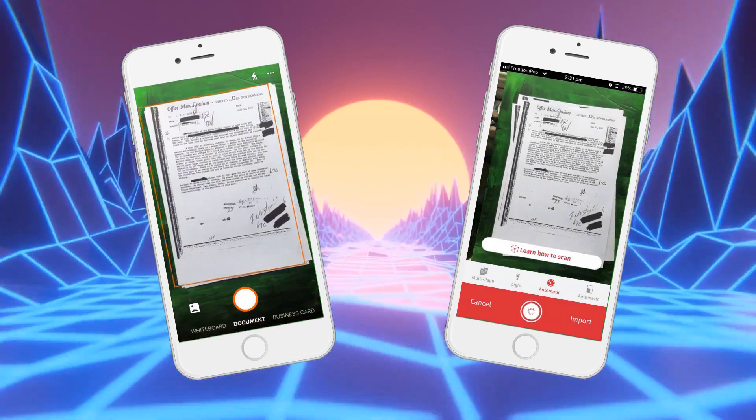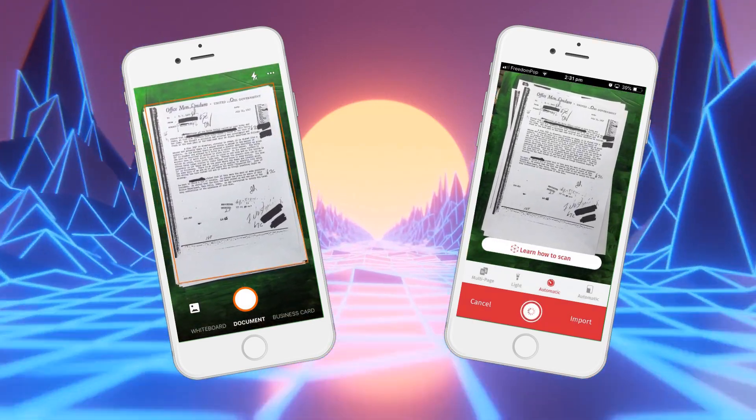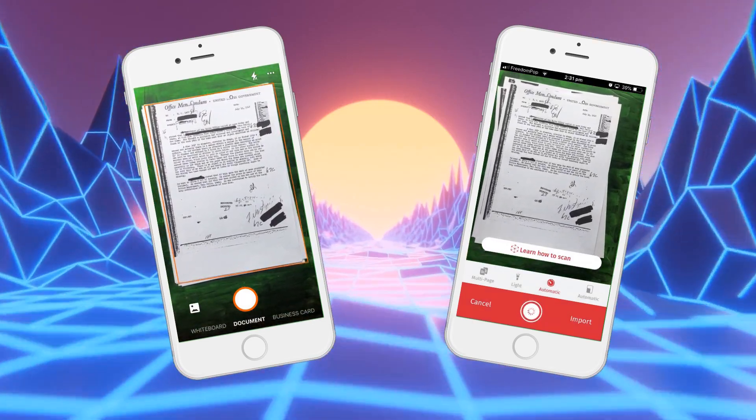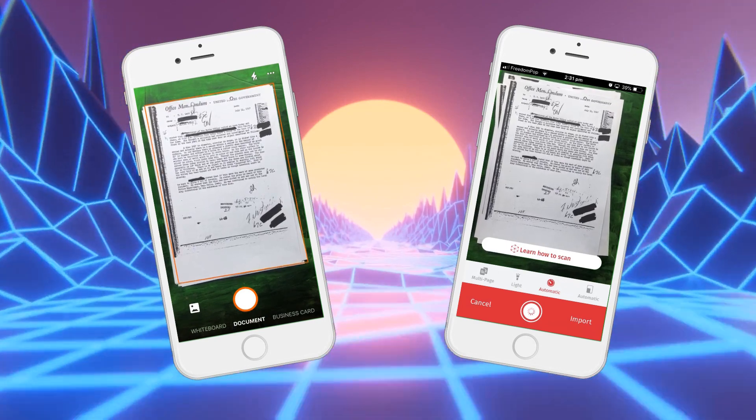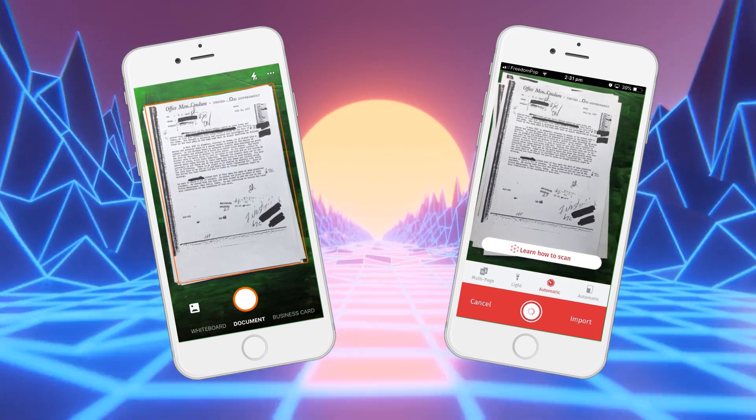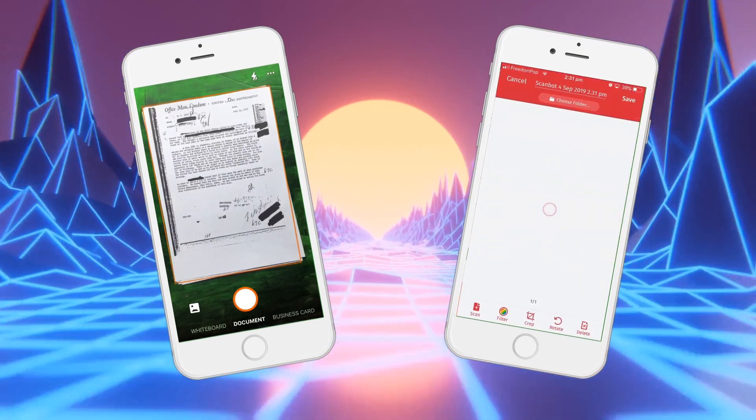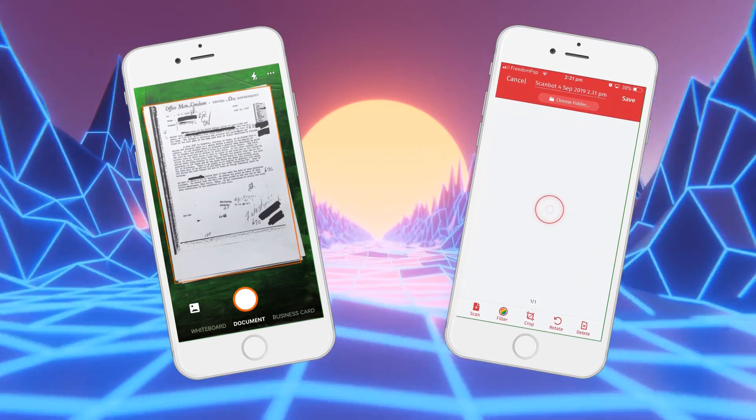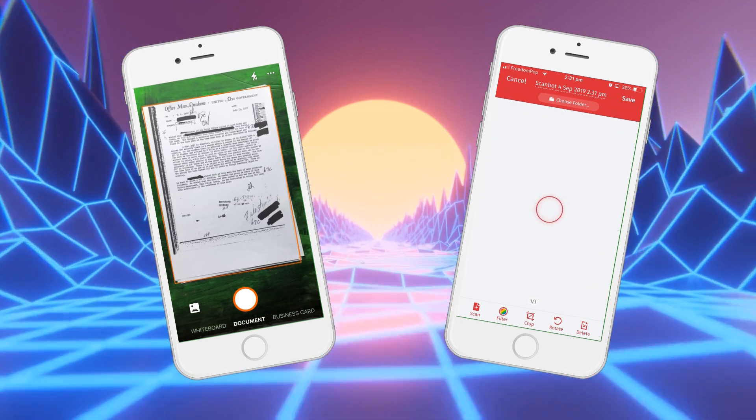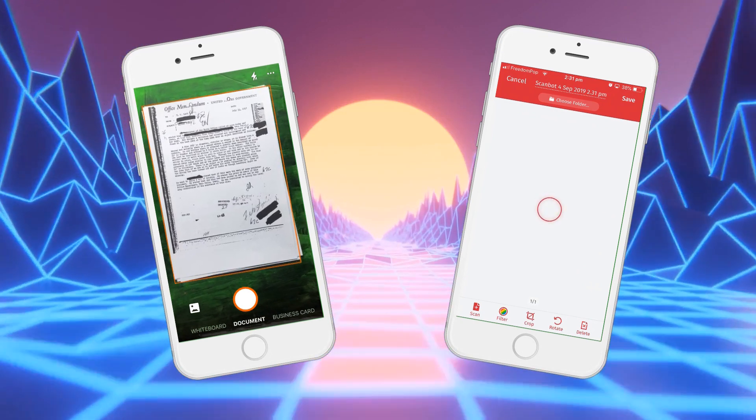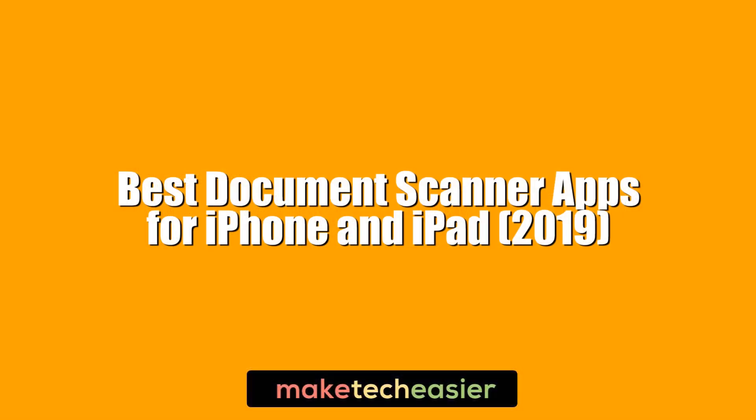Who needs a bulky scanner anymore when you can just take photos of documents and convert them into scans? We pick out the best document scanner apps on iOS which turn your phone into one of the most useful pieces of office equipment around.